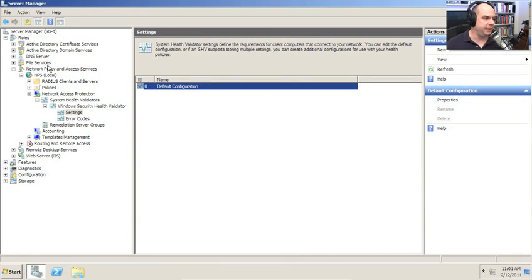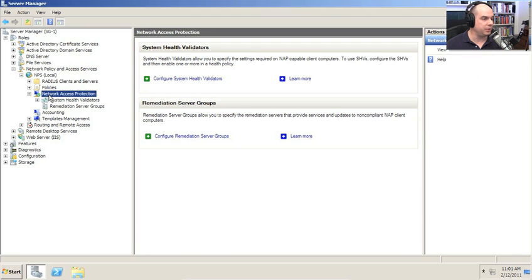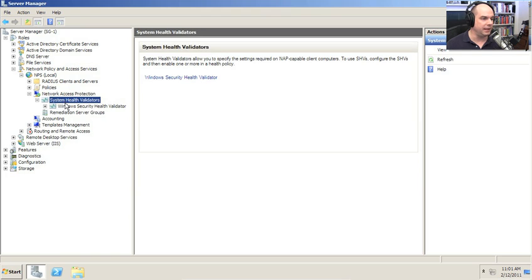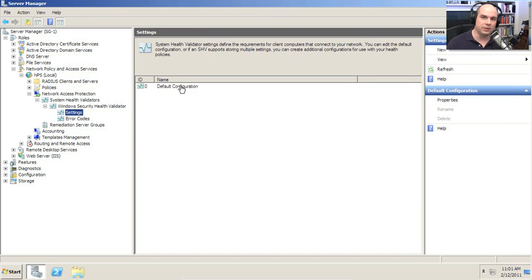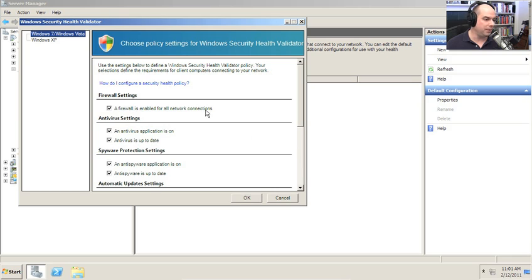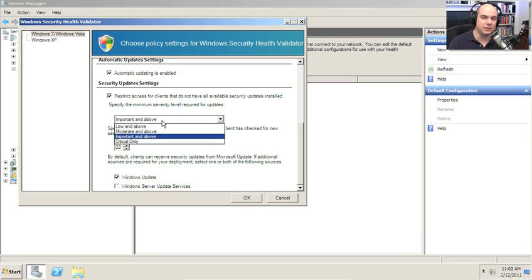On my Windows Server 2008 R2, I have in Server Manager under Network Policy and Access Services an NPS for my local network policies — this is my Network Policy Server. Inside of that, I have a set of Network Access Protection options. I can choose my system health validators, my Windows Security Health Validators, and look at the settings. I have a single default configuration here, and if I double-click, you can see quite a few options: is the firewall enabled? Is antivirus enabled? Scrolling down, are my automatic updates turned on? You can even restrict access for specific security updates and set the priority of security updates that must be installed on a computer trying to connect in via a remote site.